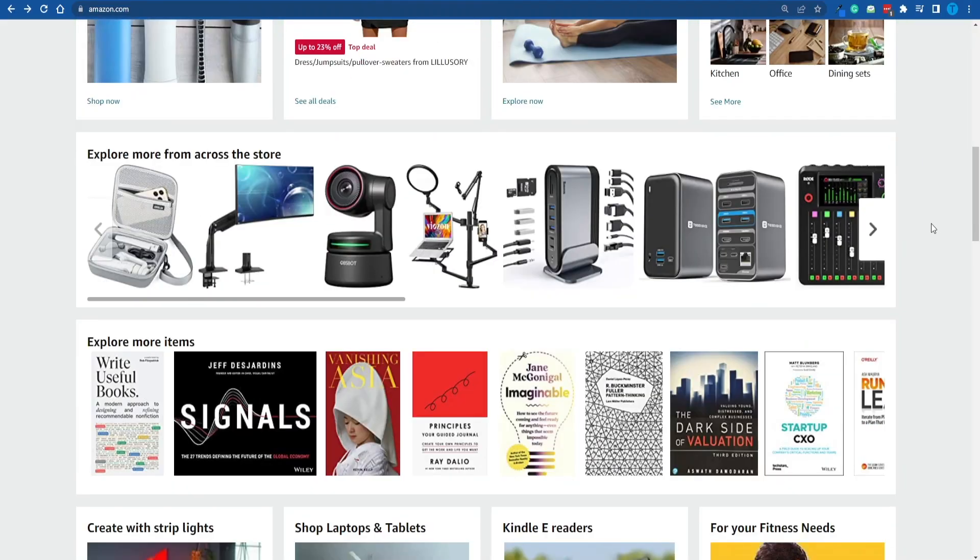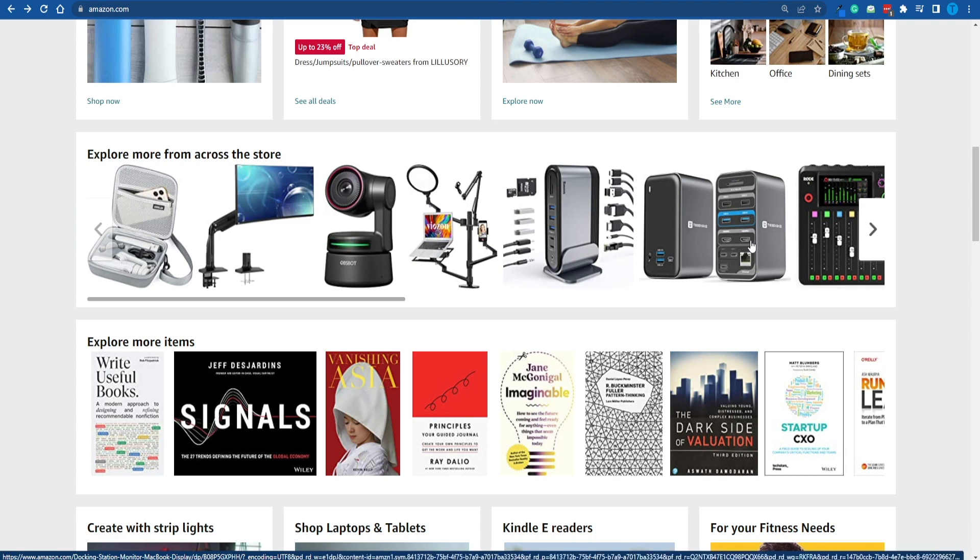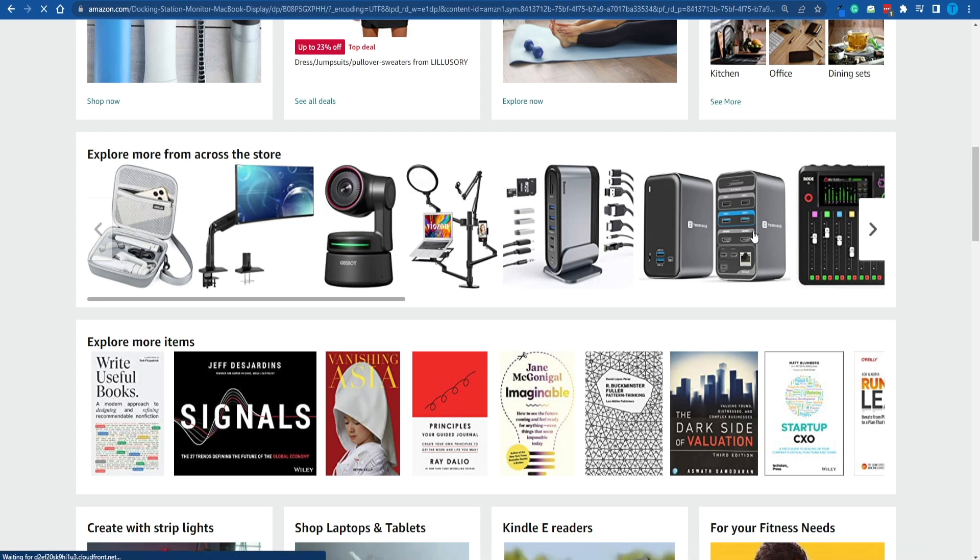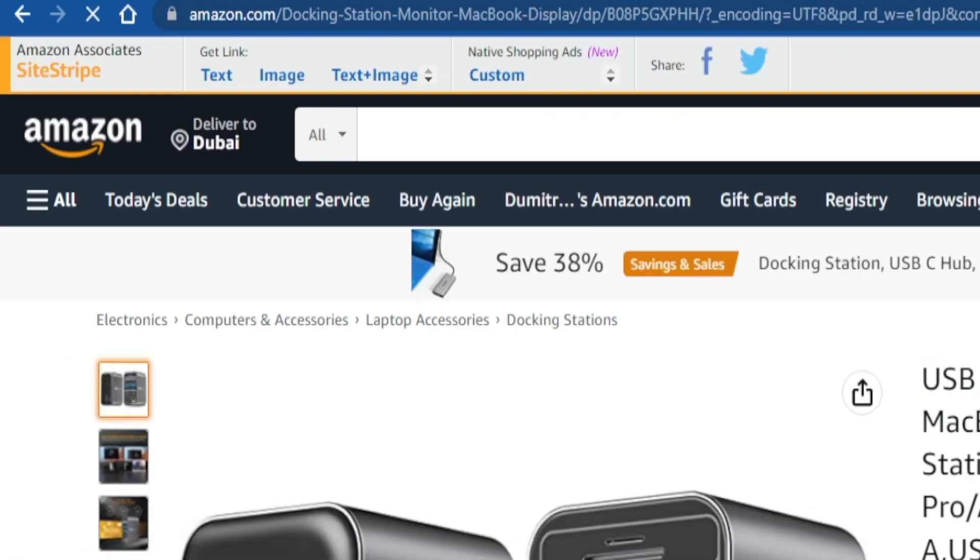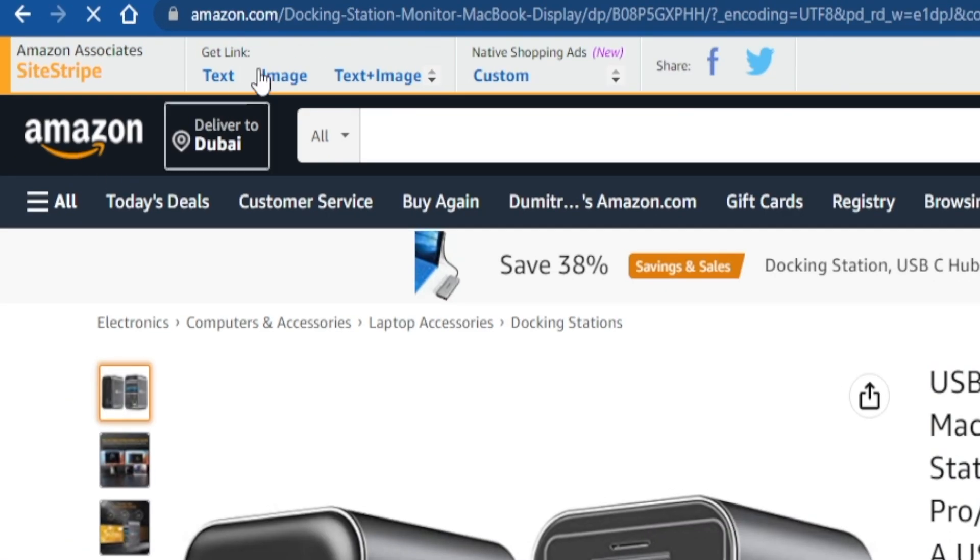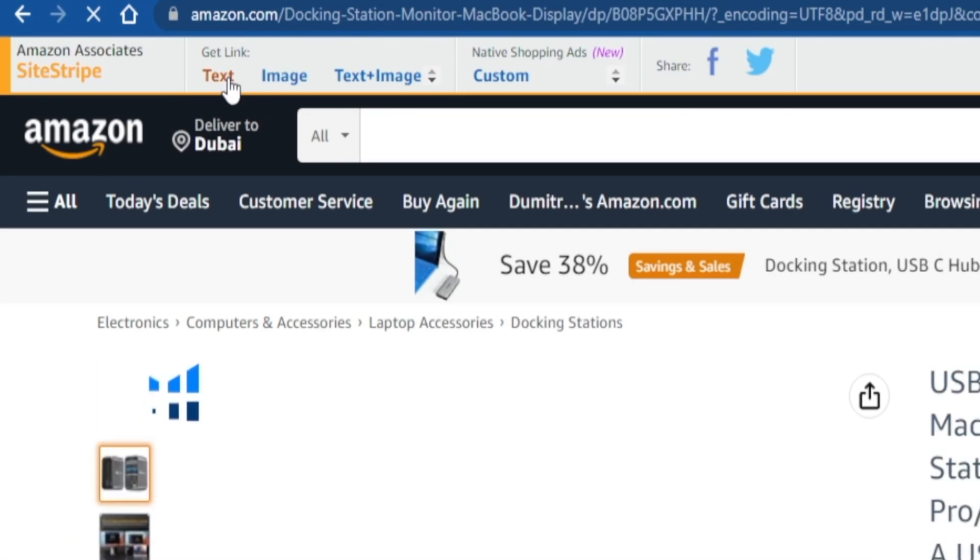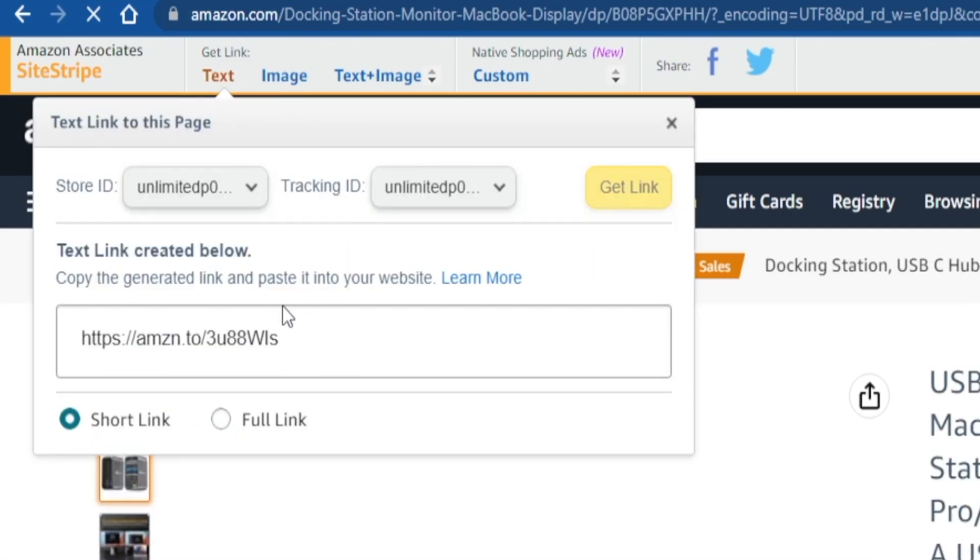Let me illustrate that process right now. Let's say I'm looking to promote this item right here, whatever that is. A USB-C docking station. What I could do right now is click on this text right here on top of the page and then copy my affiliate link. If I share this with you guys and you make a purchase, I will receive a commission. And it gets even crazier than that.